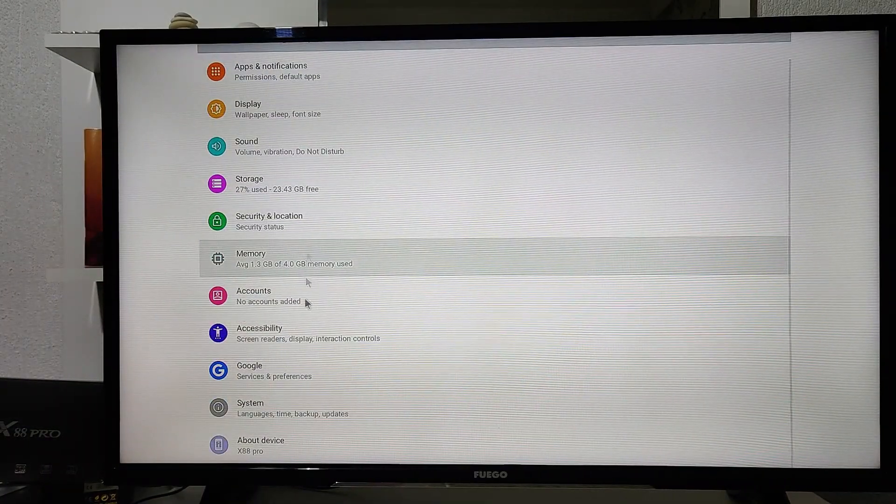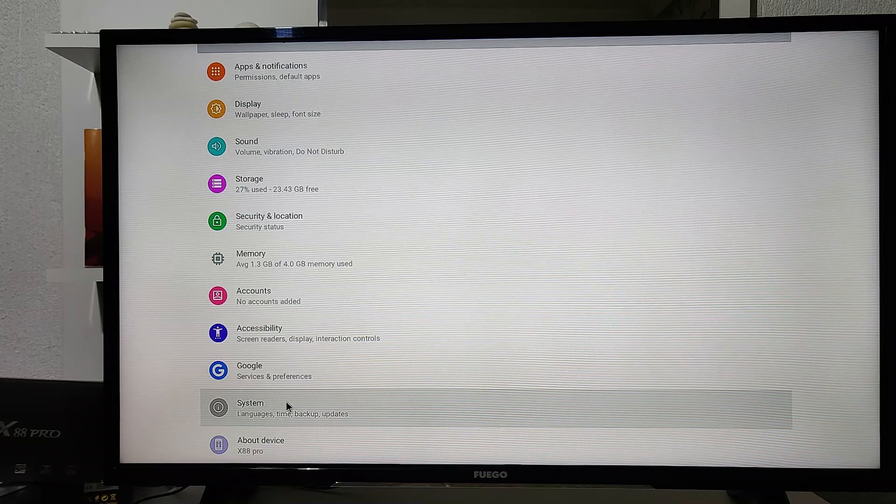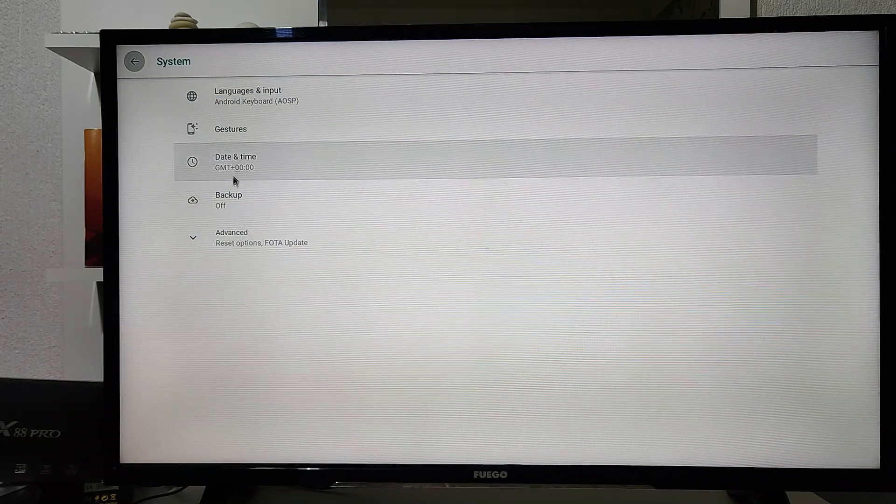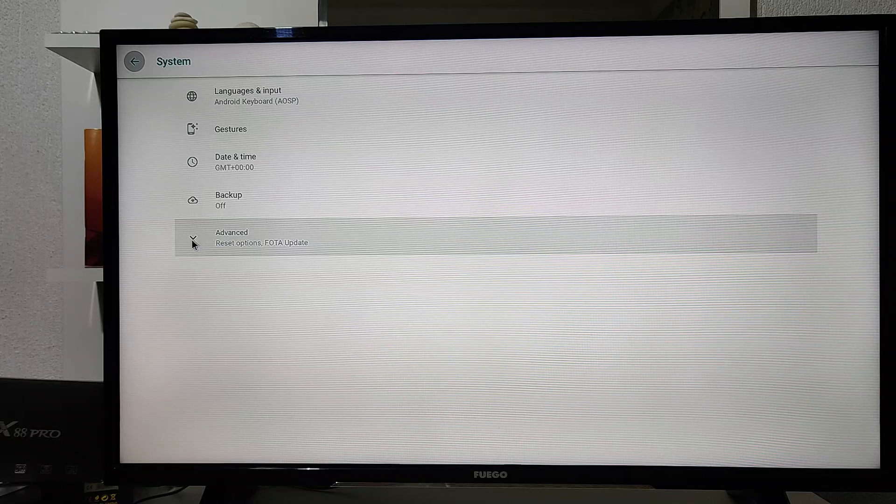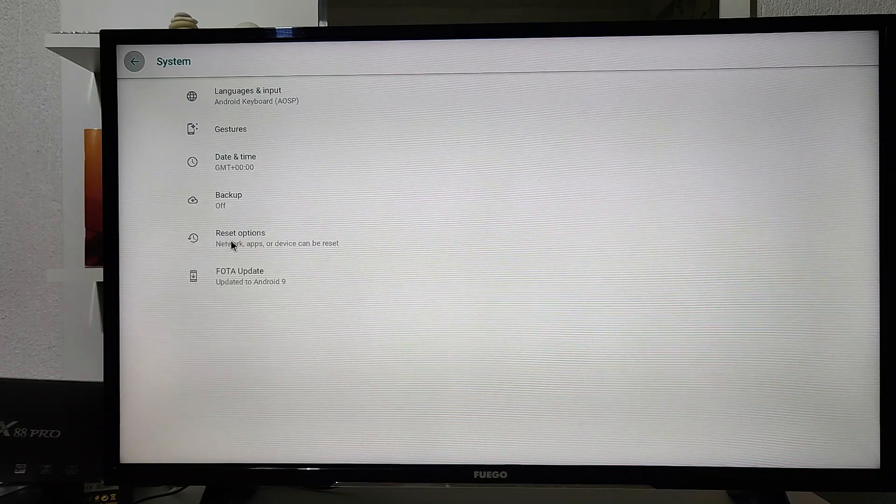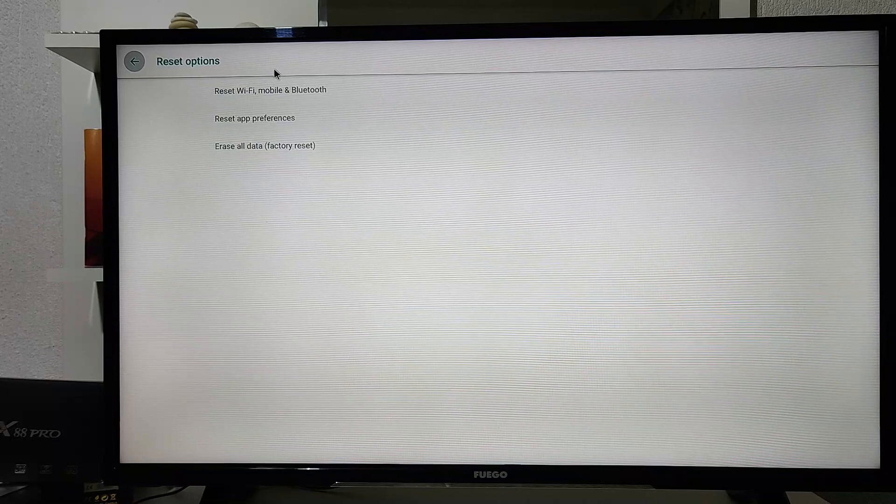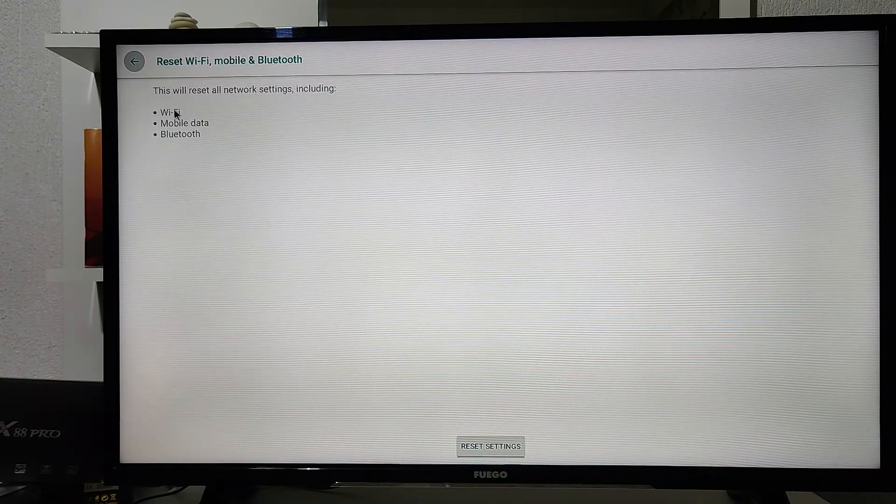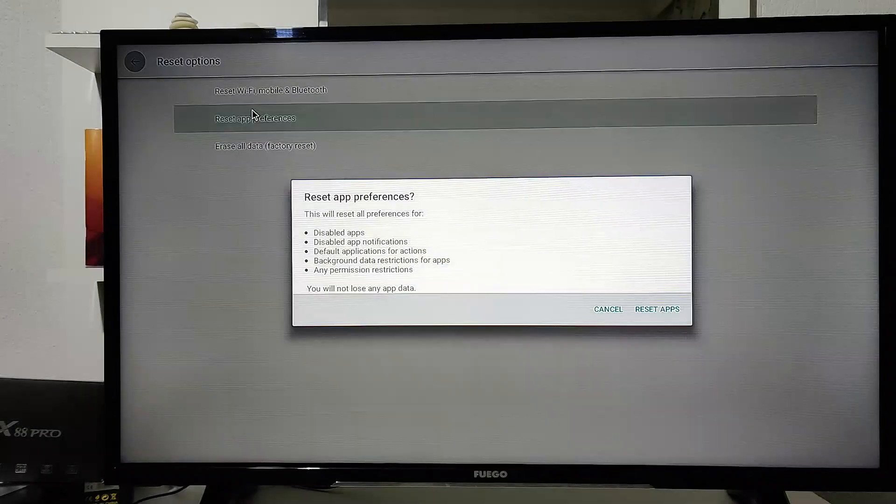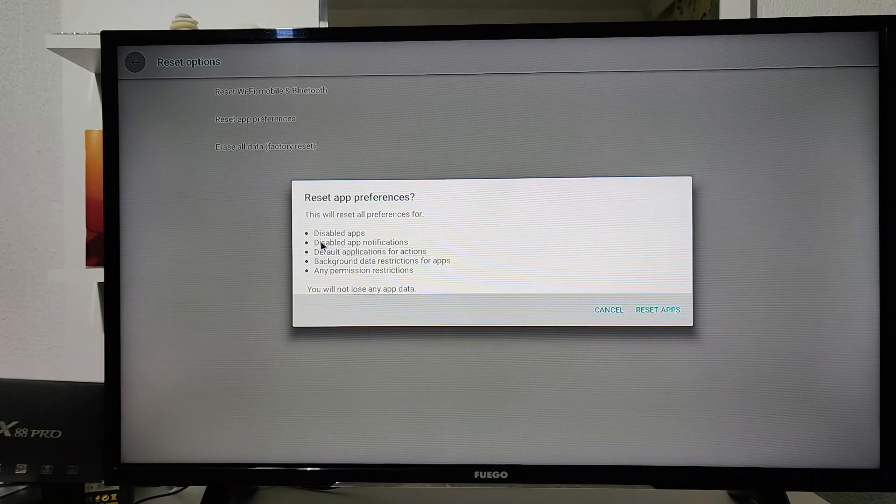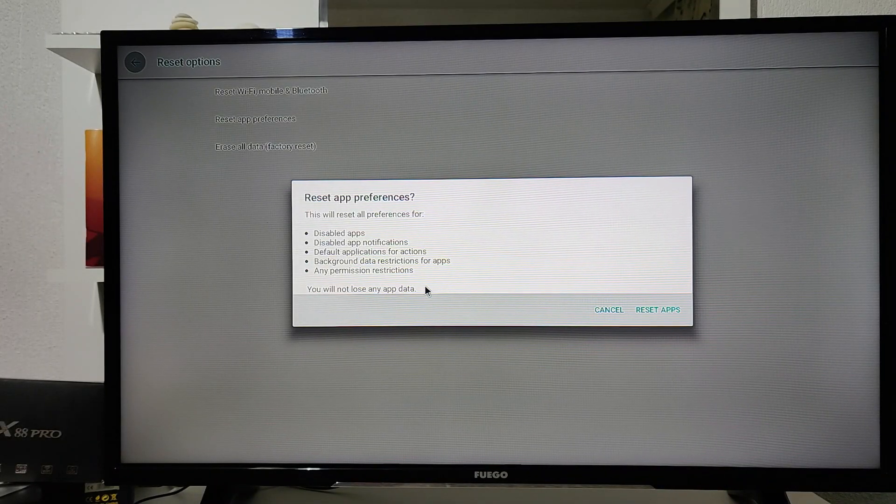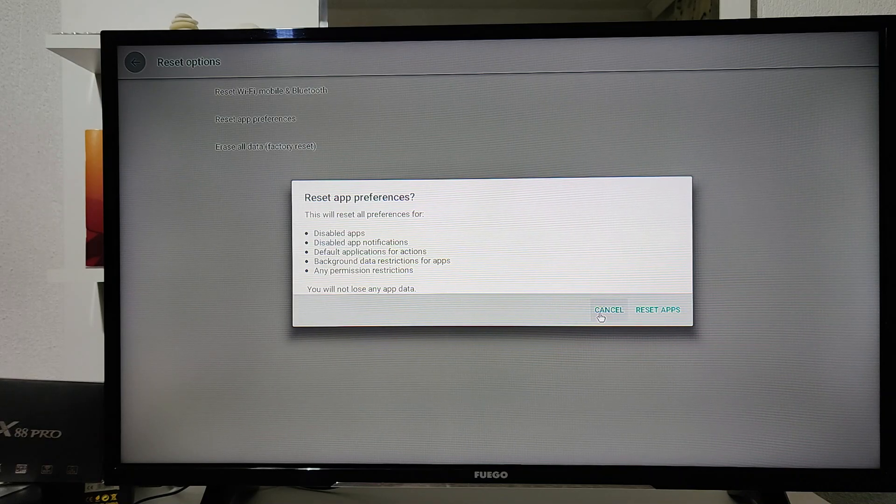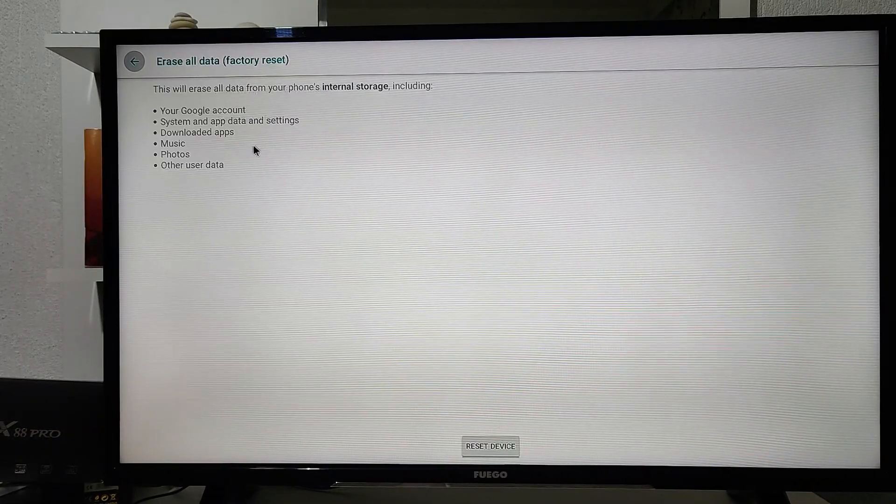So let's go straight to the menu, go to the system. We have here five different options. As you can see we have the reset option: reset WiFi, mobile and Bluetooth; reset app preference; and the third one is reset and erase everything, which we'll be using.